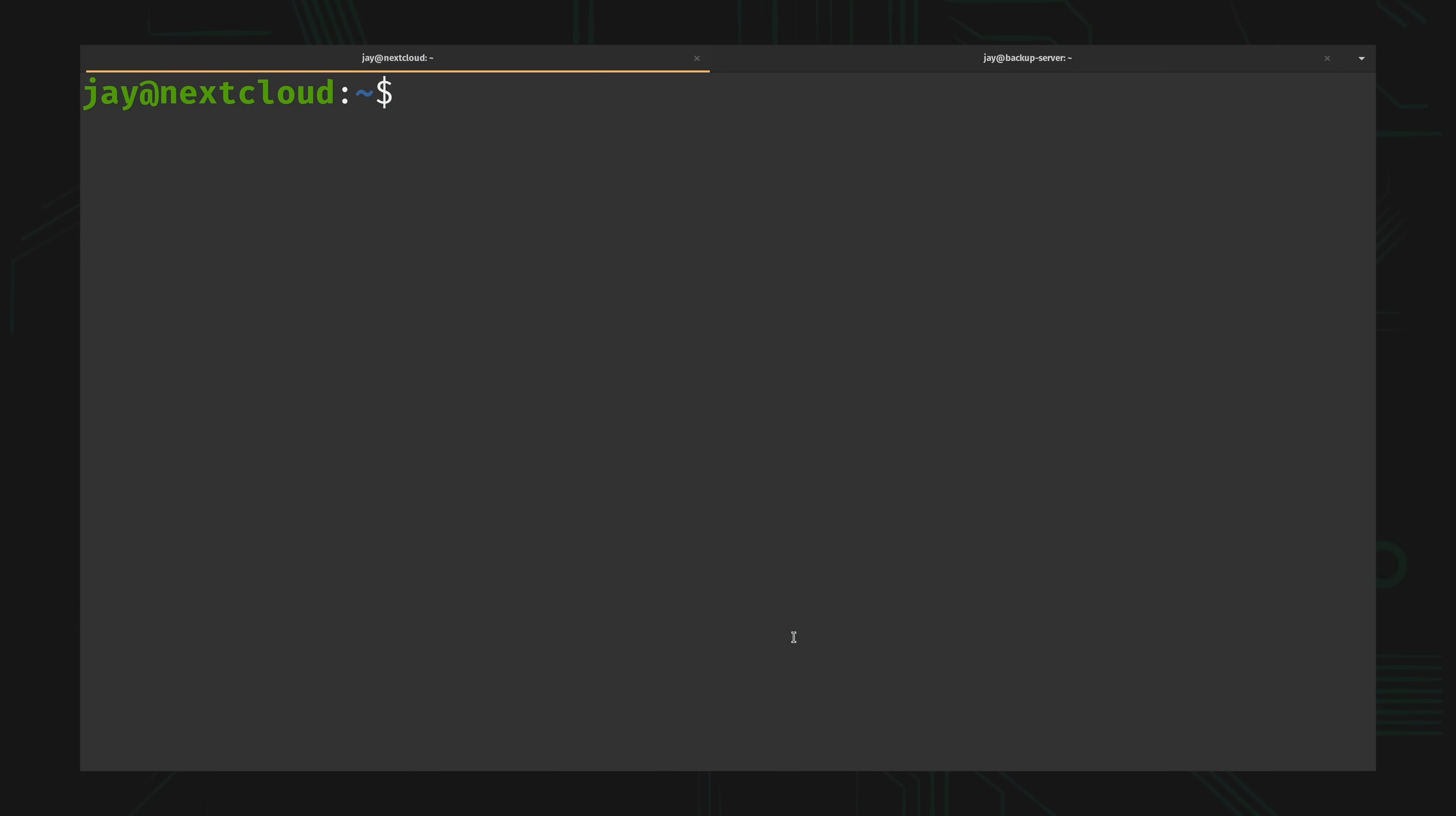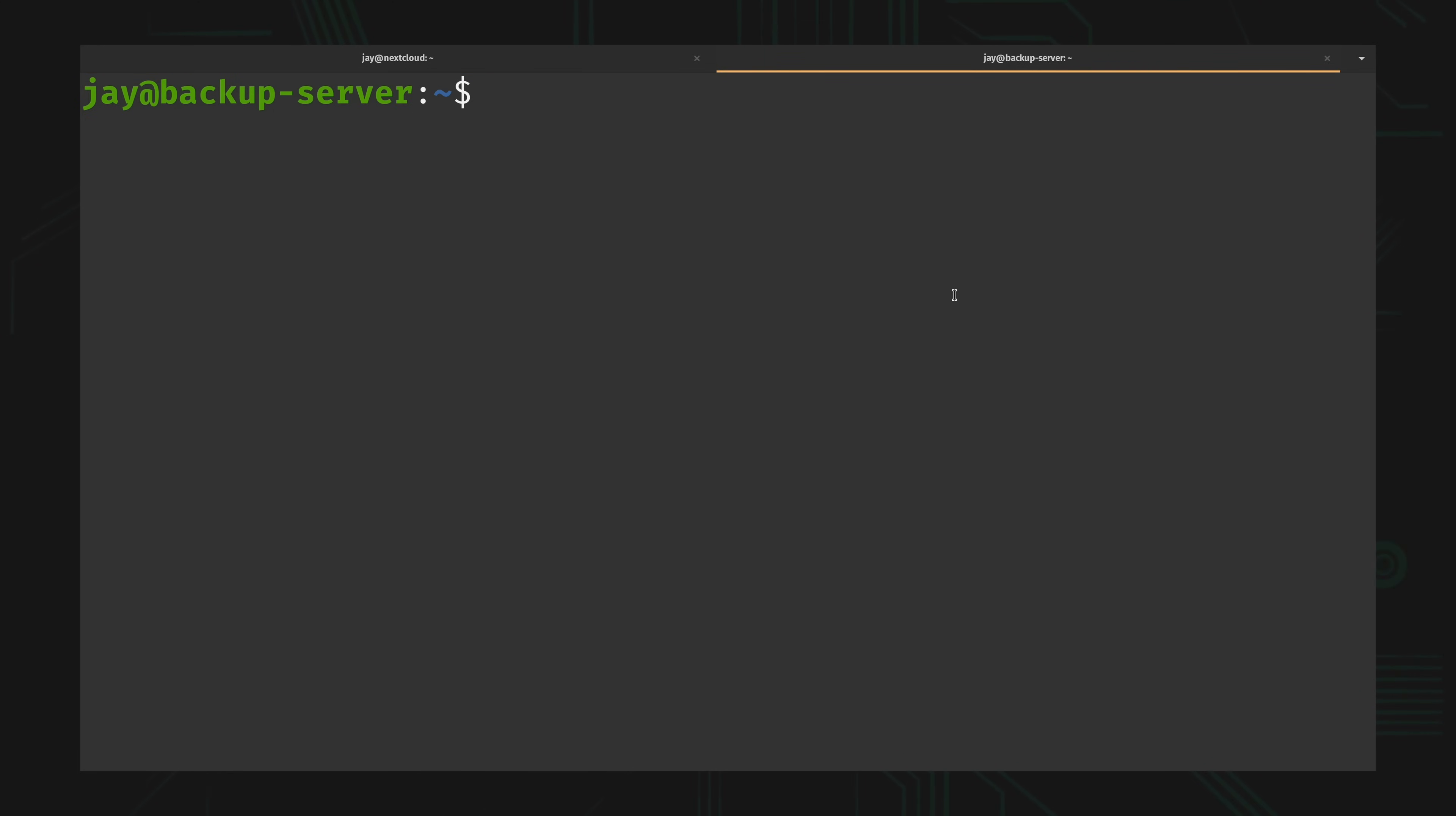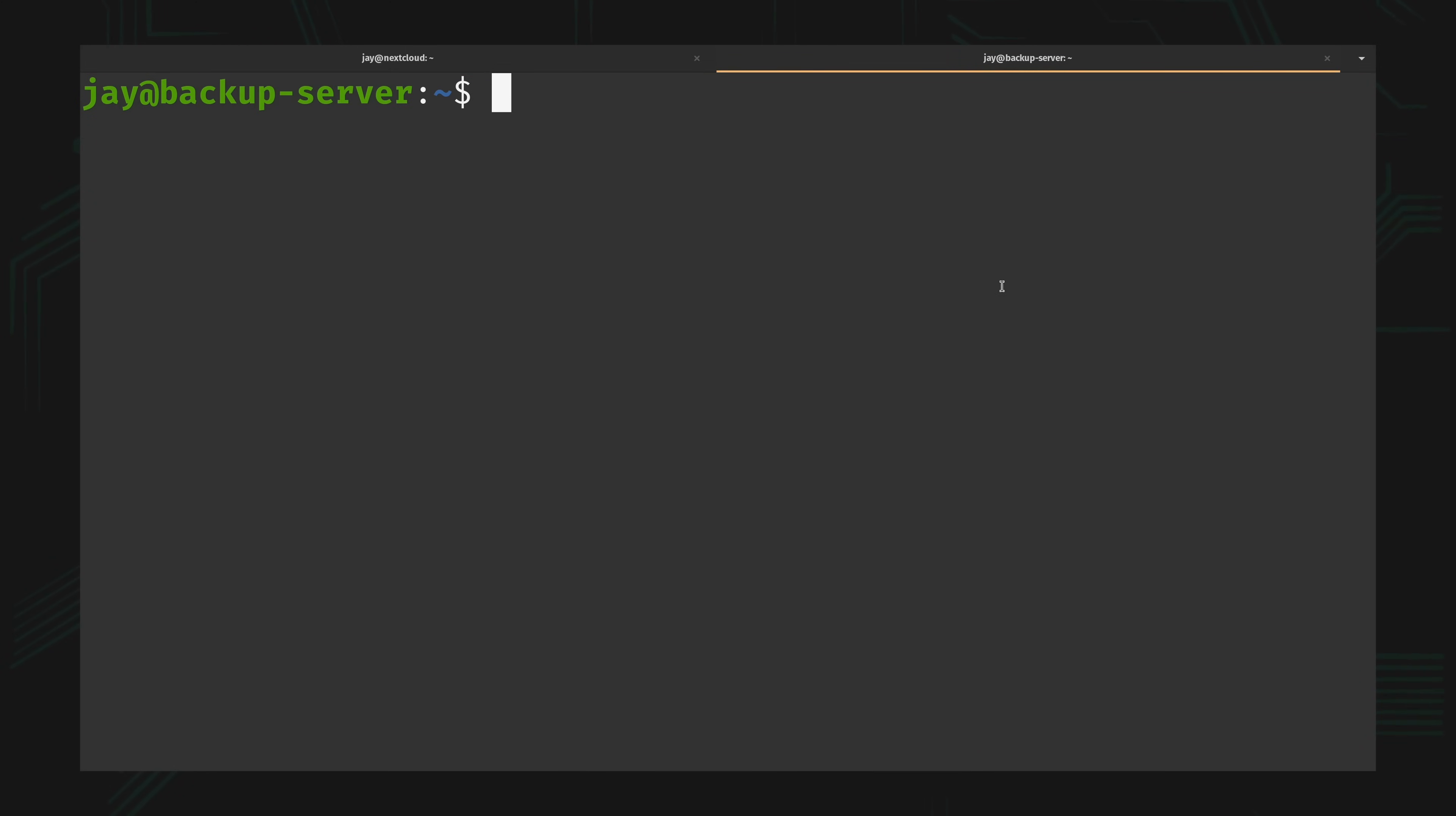Down here in the terminal, I'm already connected to my Nextcloud instance via SSH, and in this tab I'm connected to my backup server. So again, what I want to do is grab data from Nextcloud and copy it over to the backup server.